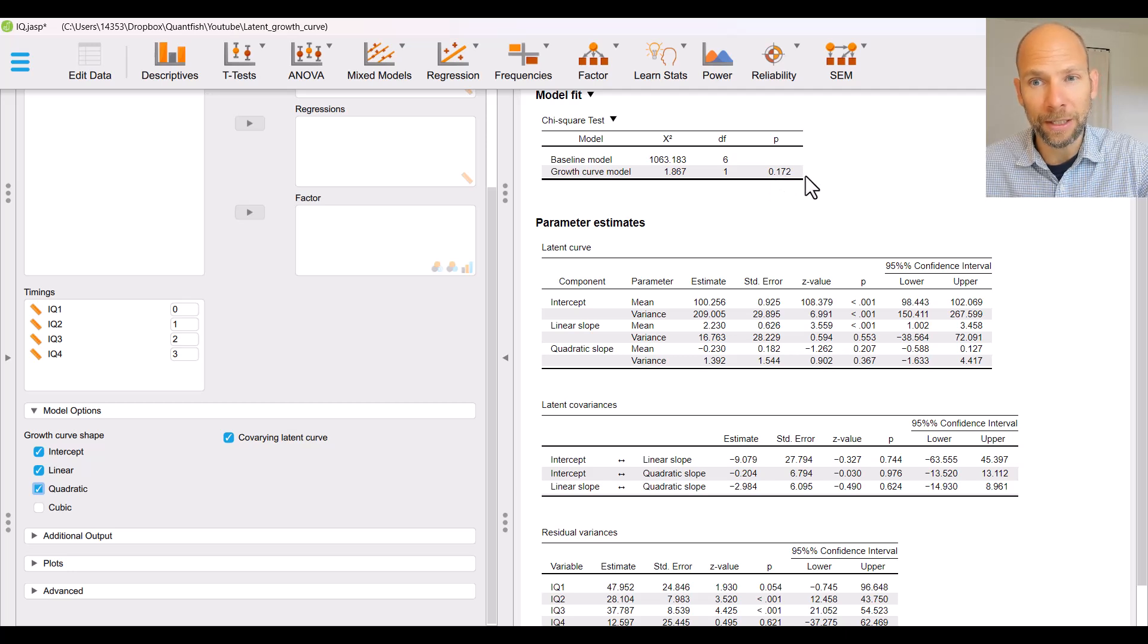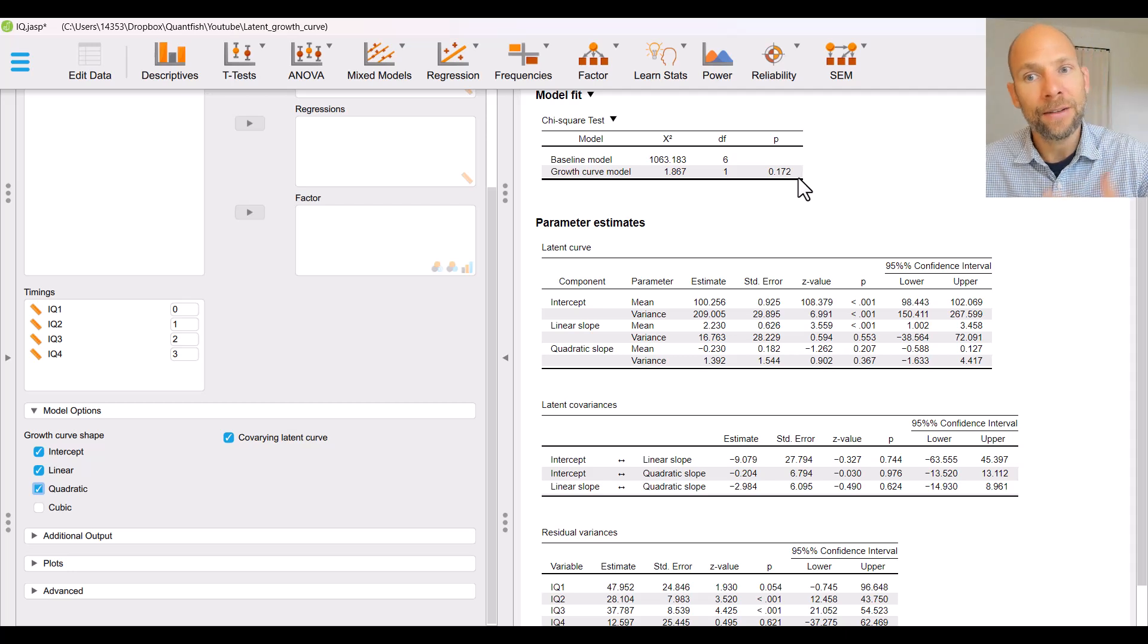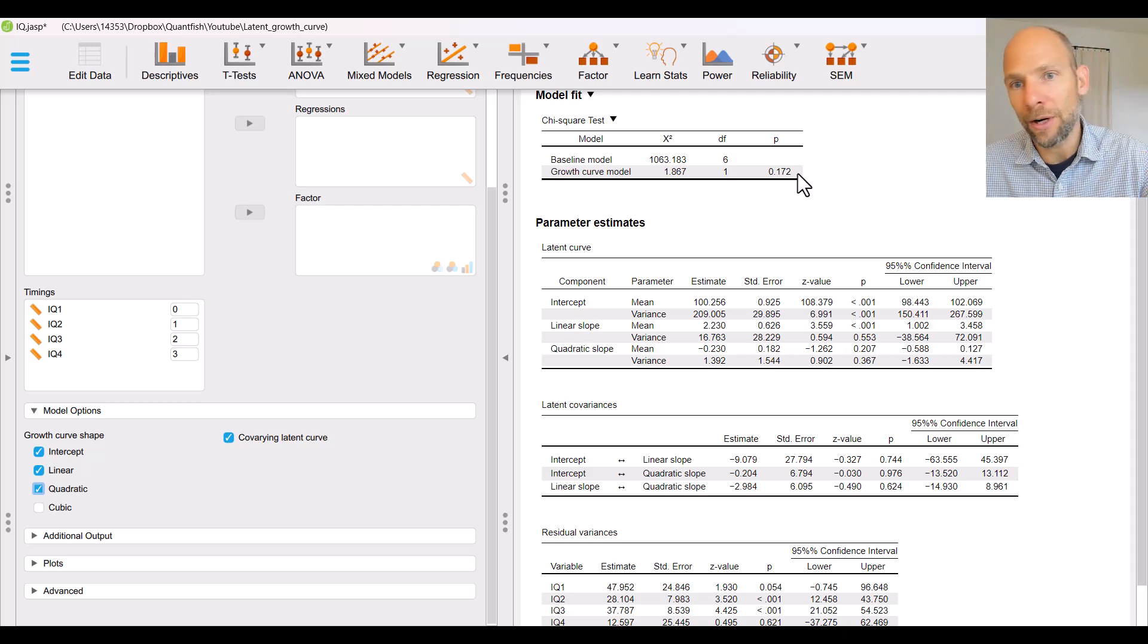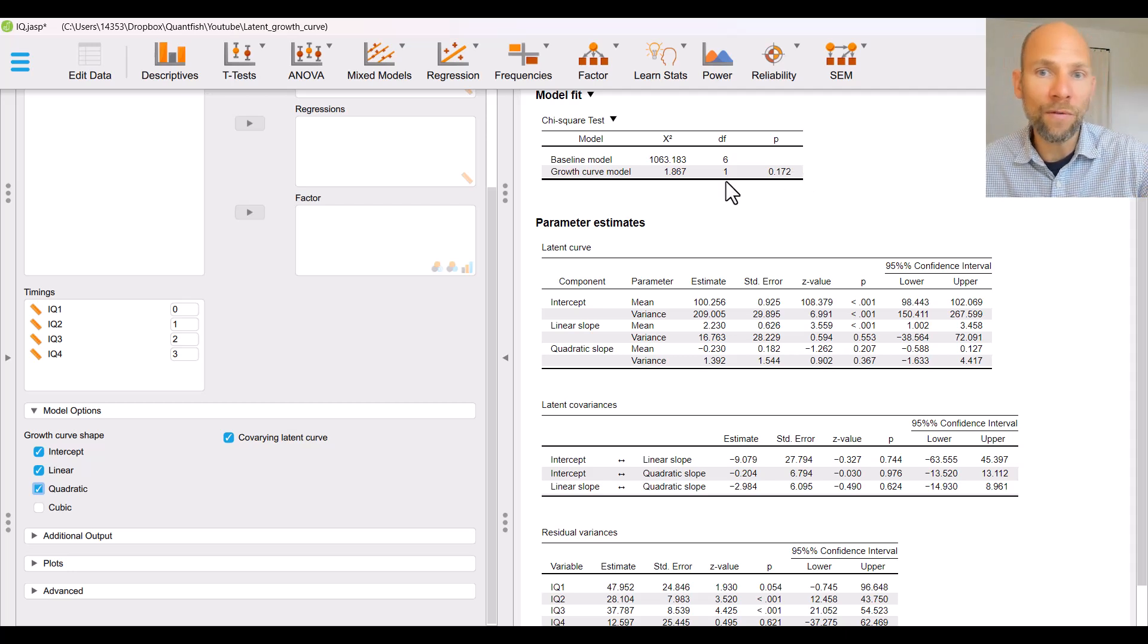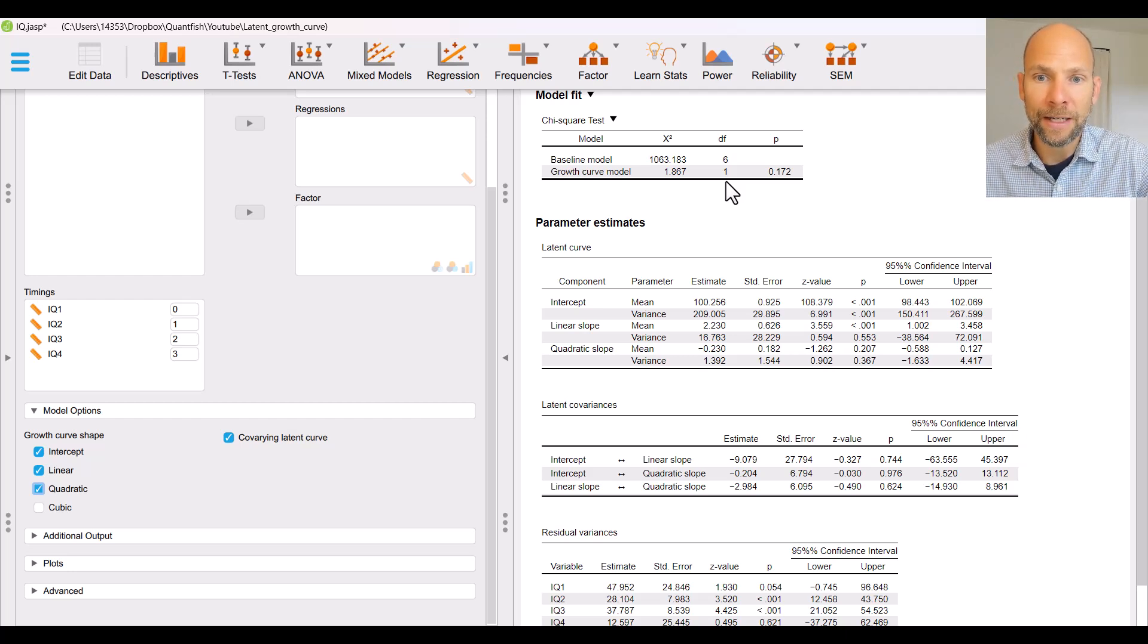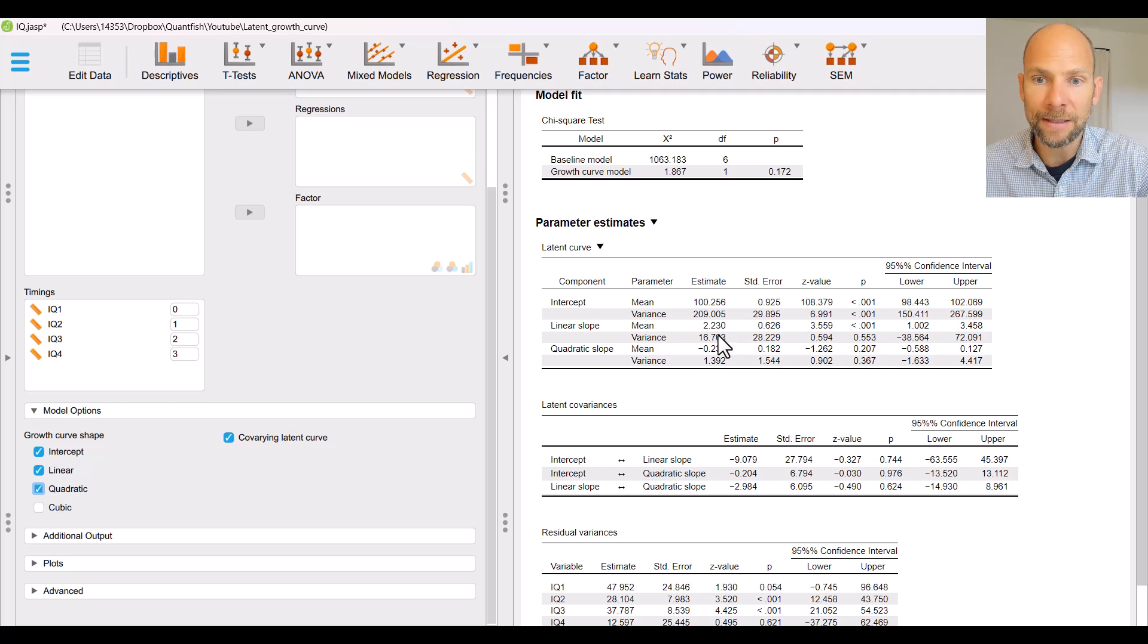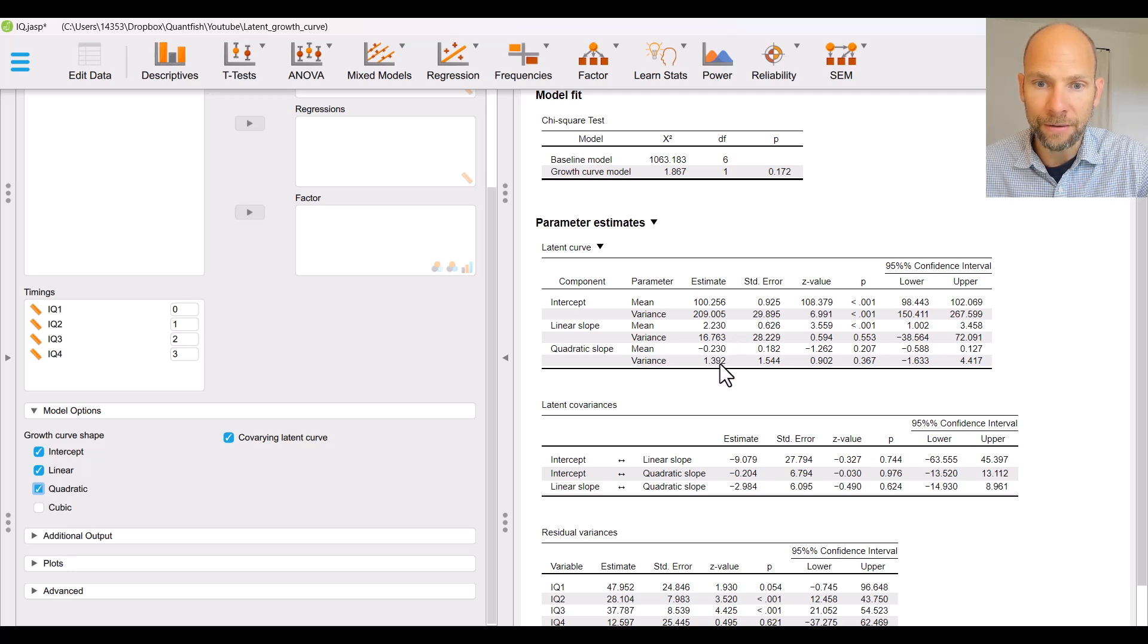The p-value is actually a little bit worse because this model has more parameters and the linear model already fit well. So this is probably overfitting those growth curves with a quadratic factor. You then see that the quadratic slope factor here has been added to the latent curve parameter estimates table and it gets a mean and a variance as well.